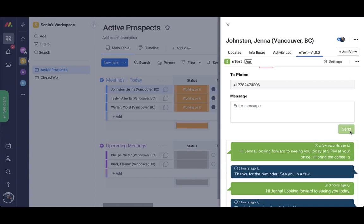If the phone number is blank, you will have the option to enter a number manually and send a text to that number.